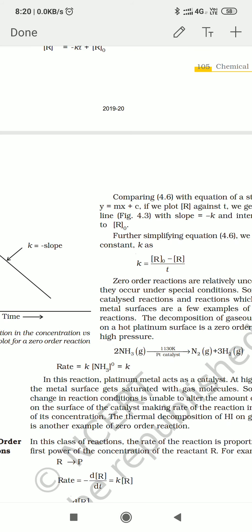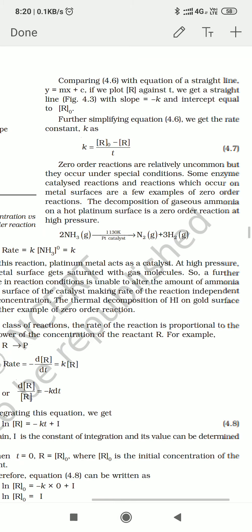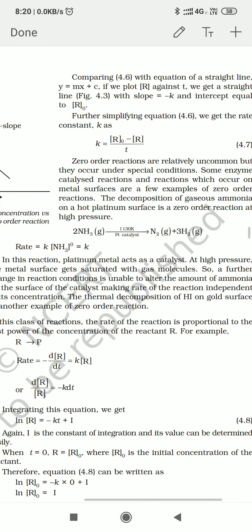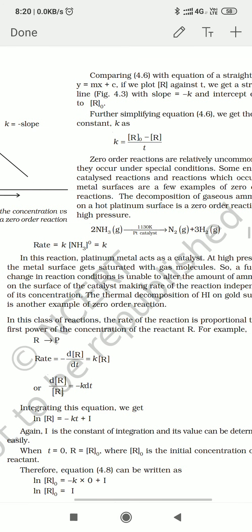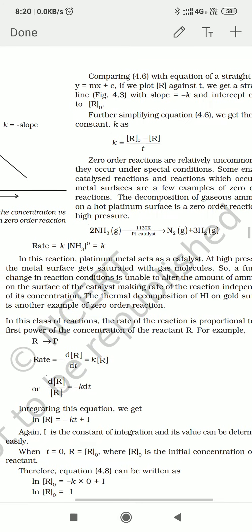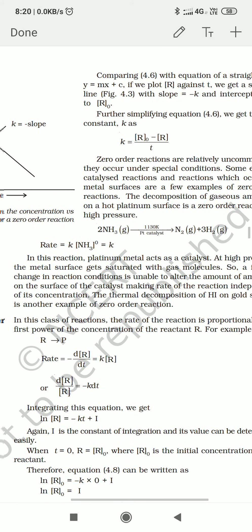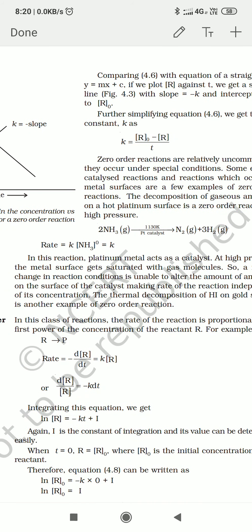So today we will see the first order reaction — the integrated rate law equation for the first order reaction. In a first order reaction, the rate of the reaction is proportional to the first power of the concentration of the reactant.